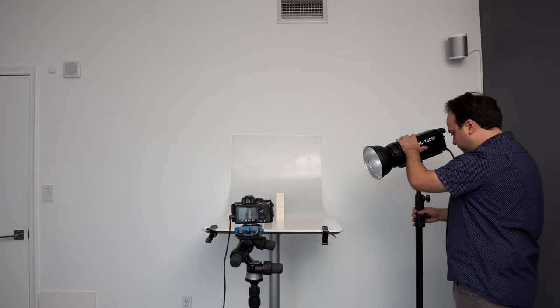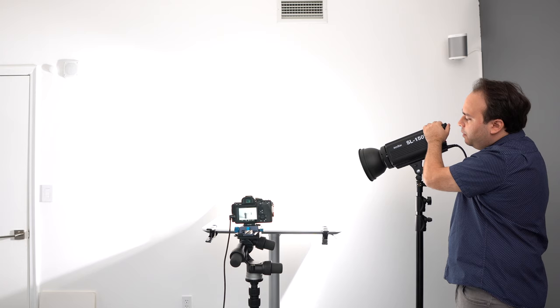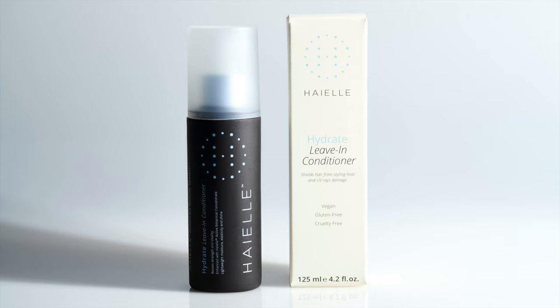I'm just putting the light a little bit to the side so that it hits the front of the products, but I do want to give a little bit of a dimensional light. By placing the box a little bit backwards, both products are getting illuminated.